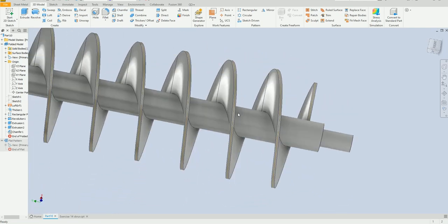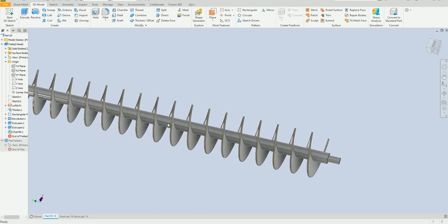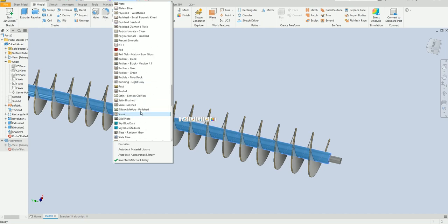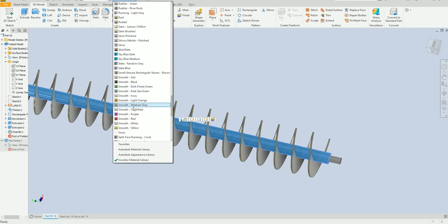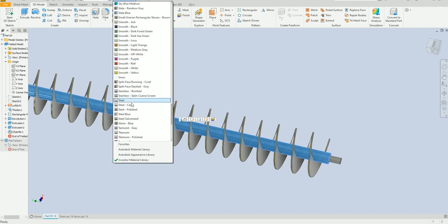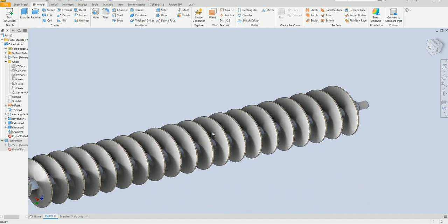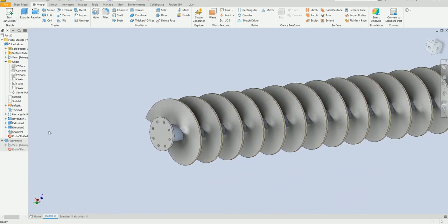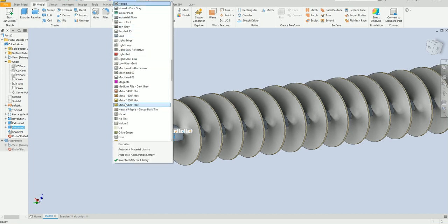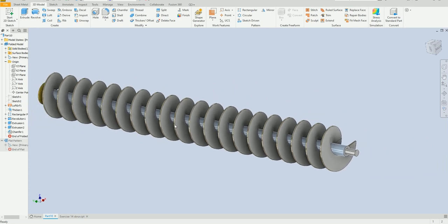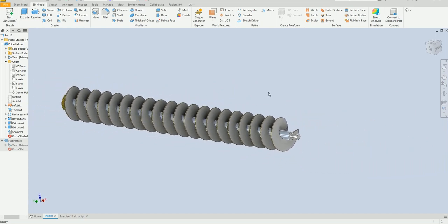Now we are going to change some color here. Select this one, and we select this one — you can select this color. And now our model is finished.